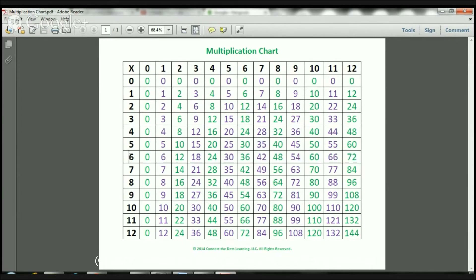I'm going to look at 6 times 8. The 8 is right there. The 6 is here. I'm going to go all the way across, and 6 times 8 equals 48. Next one — let's do 6 times 9. So the 9 is there. The 6 is here. I'm going to go all the way across to where the 9 is at. So 6 times 9 equals 54. Let's try another one — 7 times 10. The 10 is there. The 7 is there. I'm going to move all the way across. So 7 times 10 equals 70.